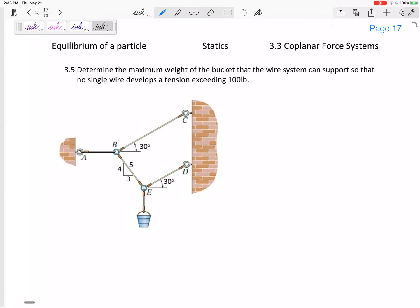Alright, we'll wrap up 2D equilibrium with this problem — a really good, test-type problem. We want to determine the maximum weight of the bucket the wire system can support so that no single wire develops a tension exceeding 100 pounds.